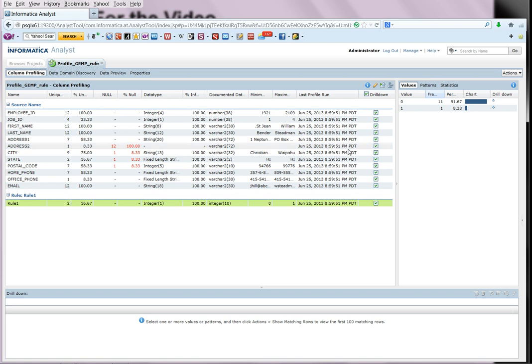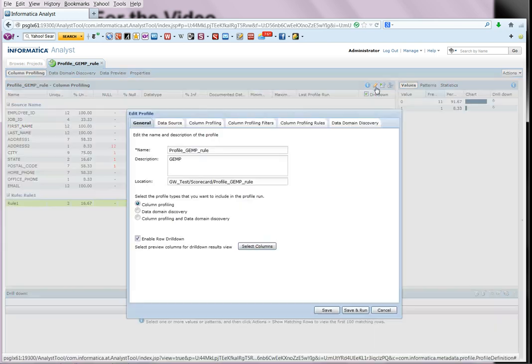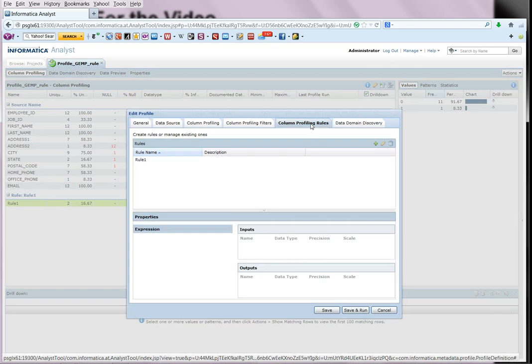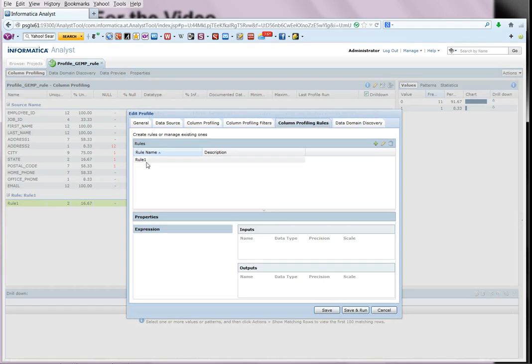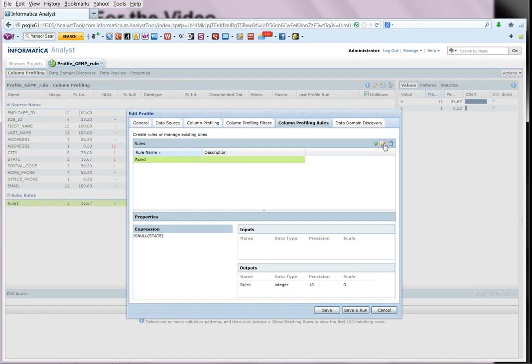Now to make the rule reusable, you can go back to edit the profile. Select the column profiling rules and highlight the rule and select the option to edit.